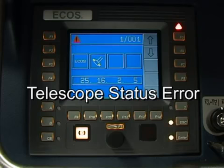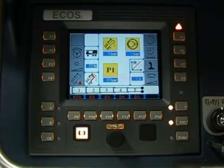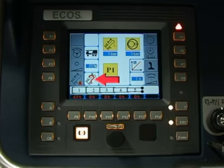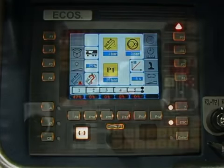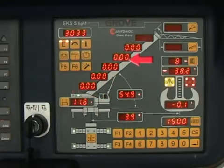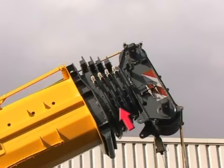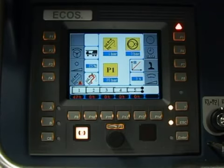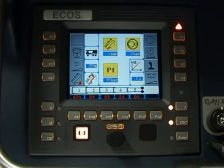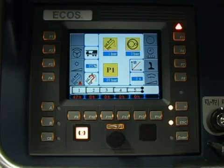The no telescope status symbol is also shown in the tools submenu as a result of any detected telescope status error messages. To reset the telescope status, you must first verify the exact position of the telescope sections. You can use the RCI display and also look at the telescope configuration. These reference checks confirm that the telescope sections are all fully retracted and that the status of telescope section 1 is incorrectly set to 47% in our example.